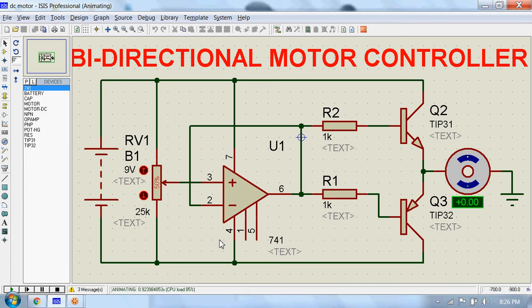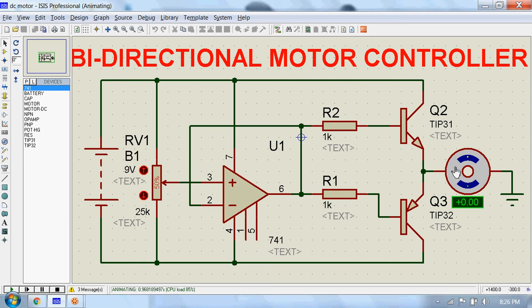Now when the resistance of this potentiometer is greater than 50%, this motor will rotate in clockwise direction. Let's see.